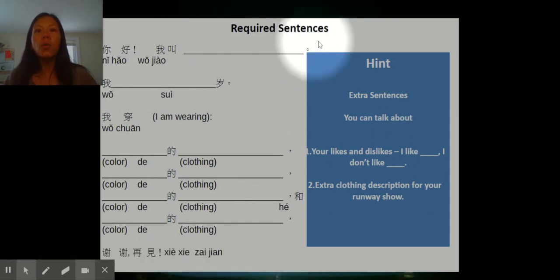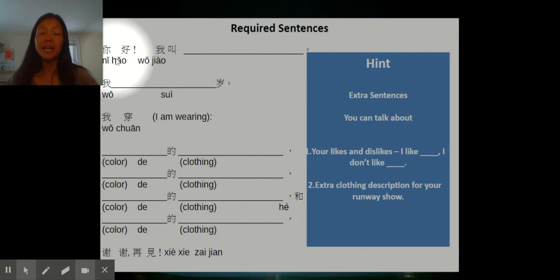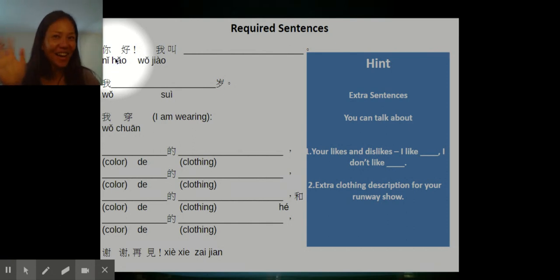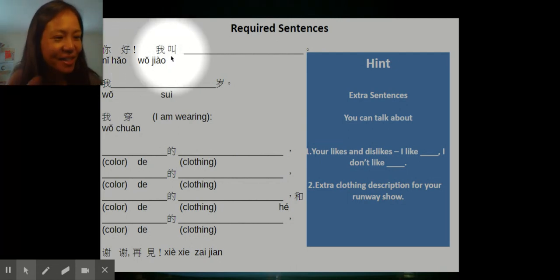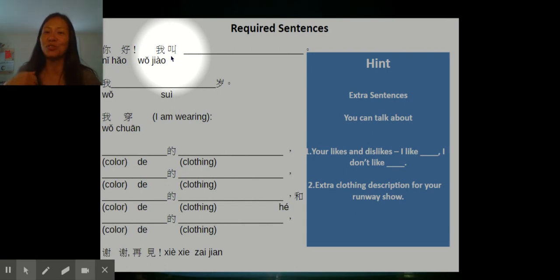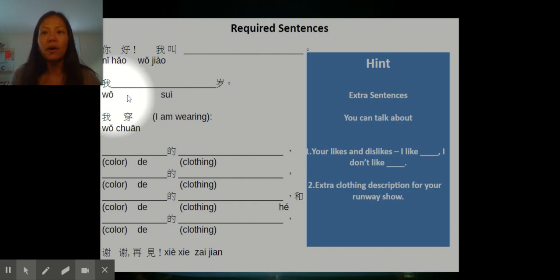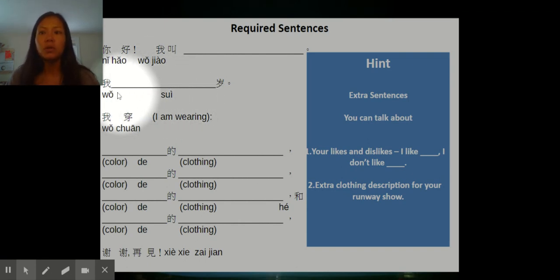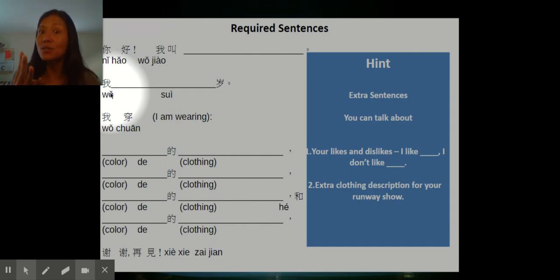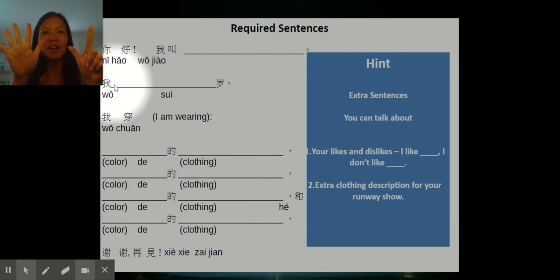Let's talk about some of the required sentences and practice them together. You say 你好, then say your name: 我叫 — 我叫 Blake, 我叫 Jamir, 我叫 张老师. Then you say your age: 我 [number] 岁. So 张老师 would say 我四十四岁, and most of you would say 我七岁 or 我八岁.